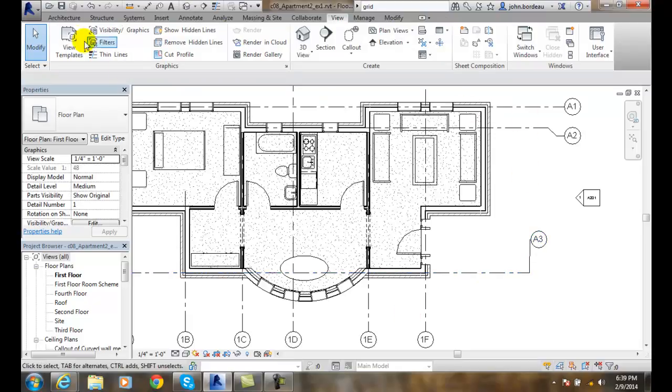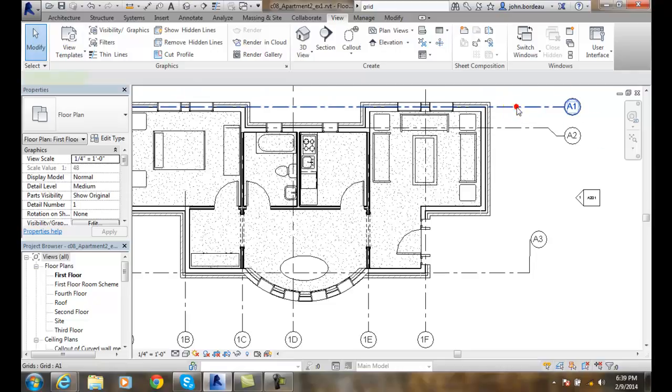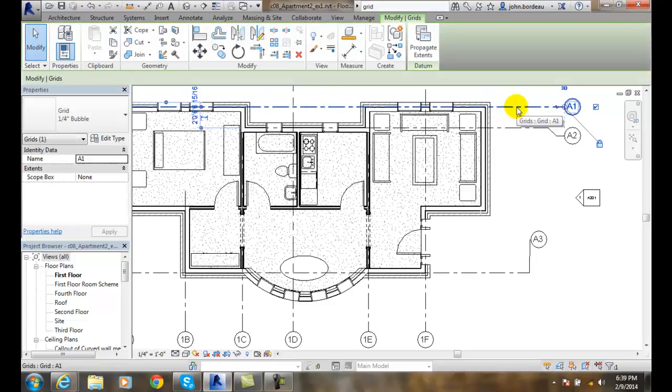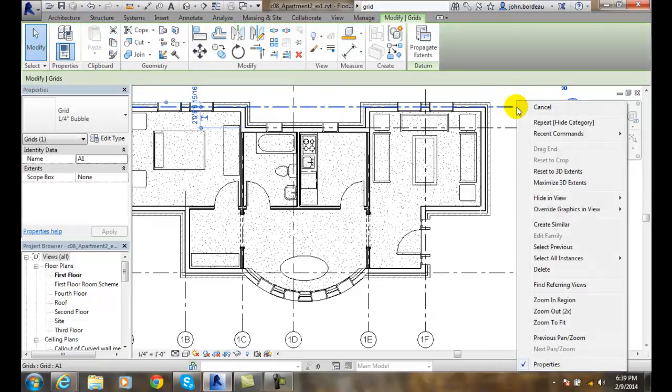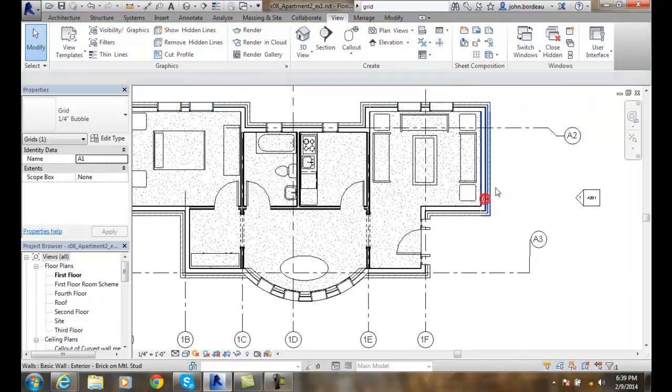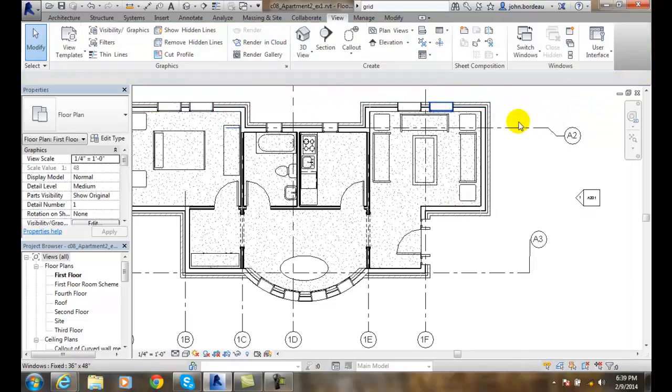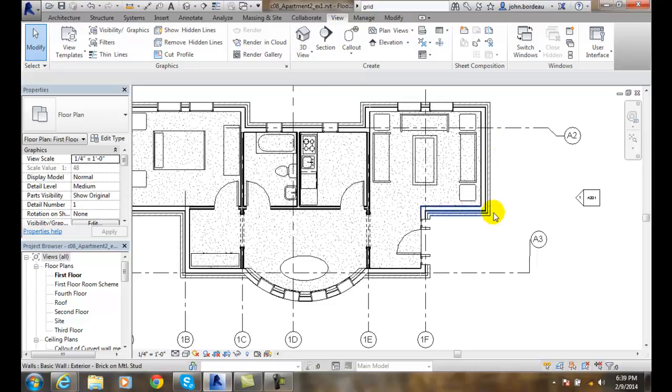If I select on one item, I right-click and say hide in view and I hide just the element. Just that one grid line is hidden in this particular view in this sheet, in my first floor plan.